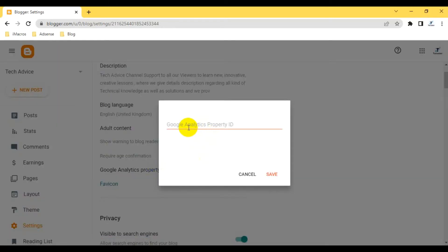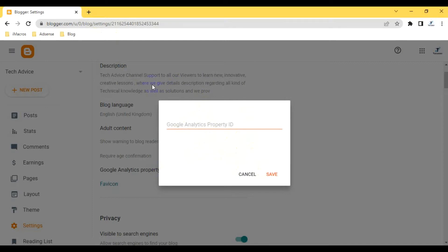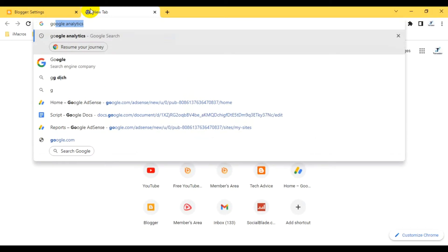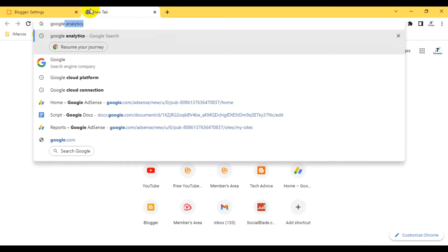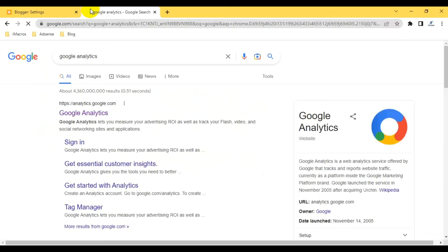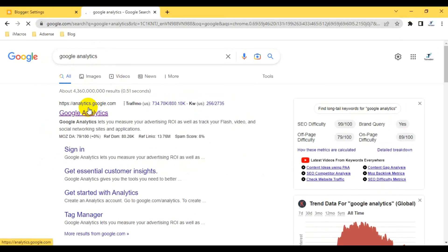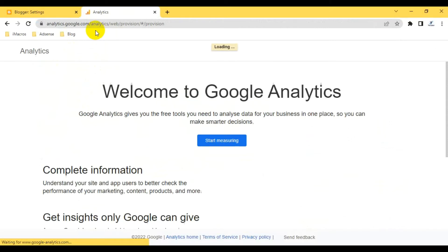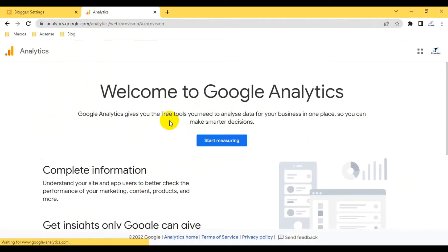Right now this is the first time I'm going to integrate this blog to my GA property. First of all, I have to write 'Google Analytics.' When I write into the browser you can see the GA properties page will open. I have to click on google analytics.com analytics web.